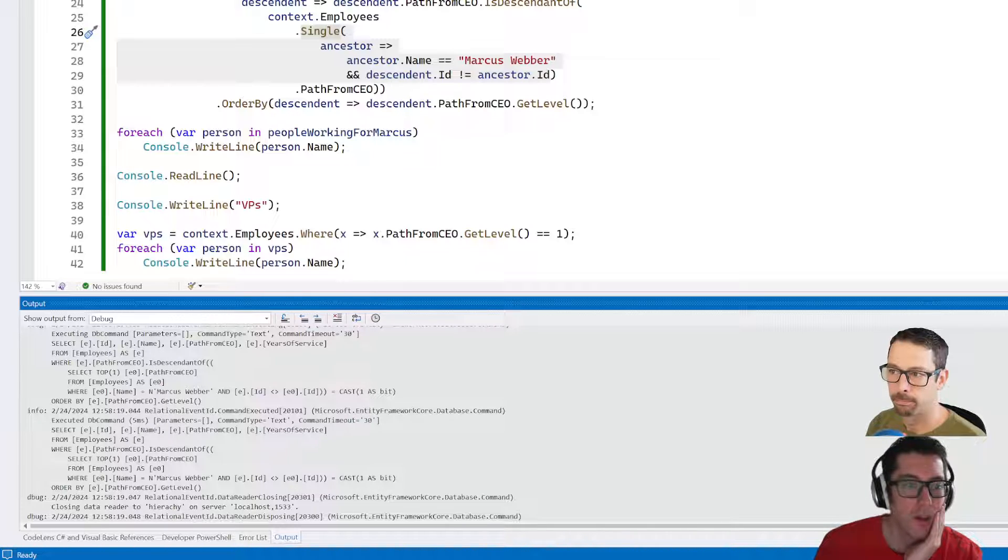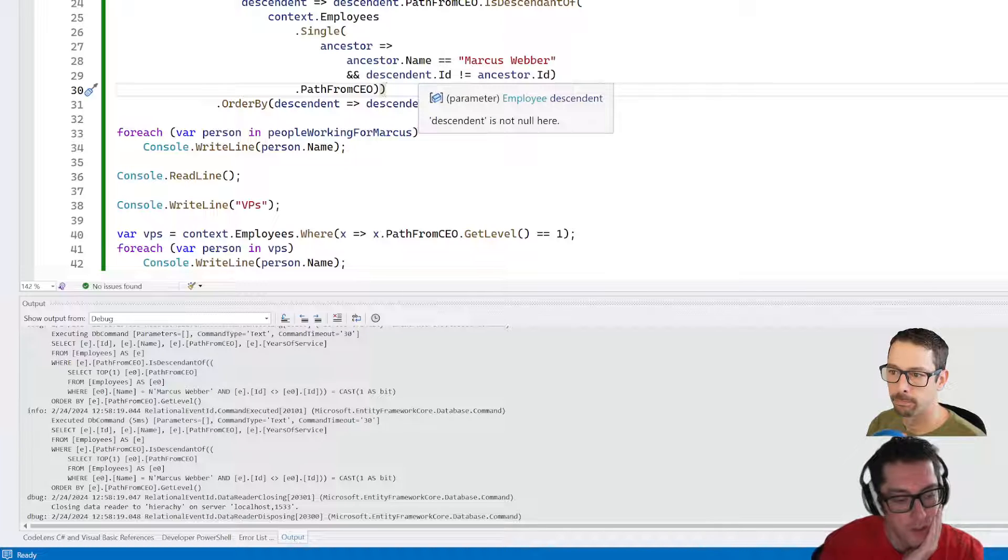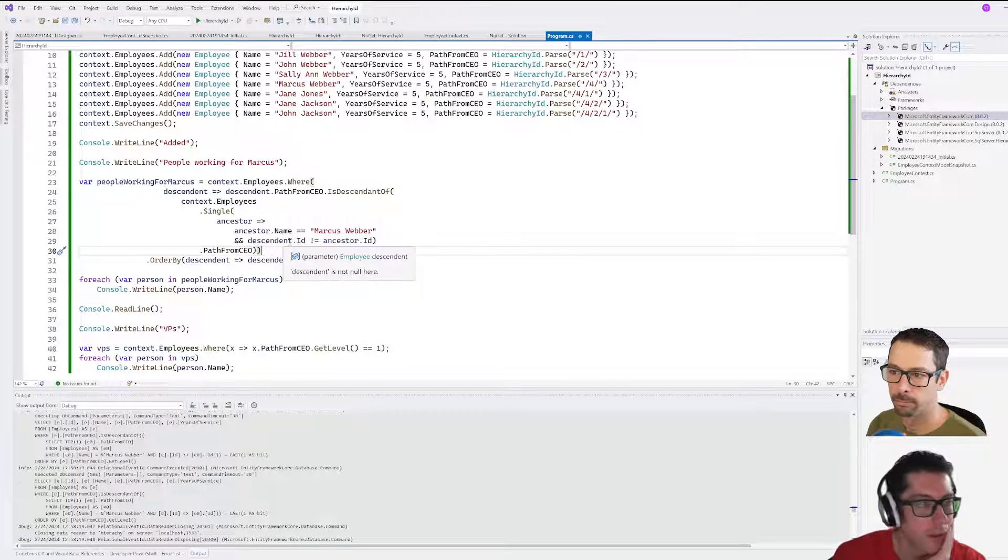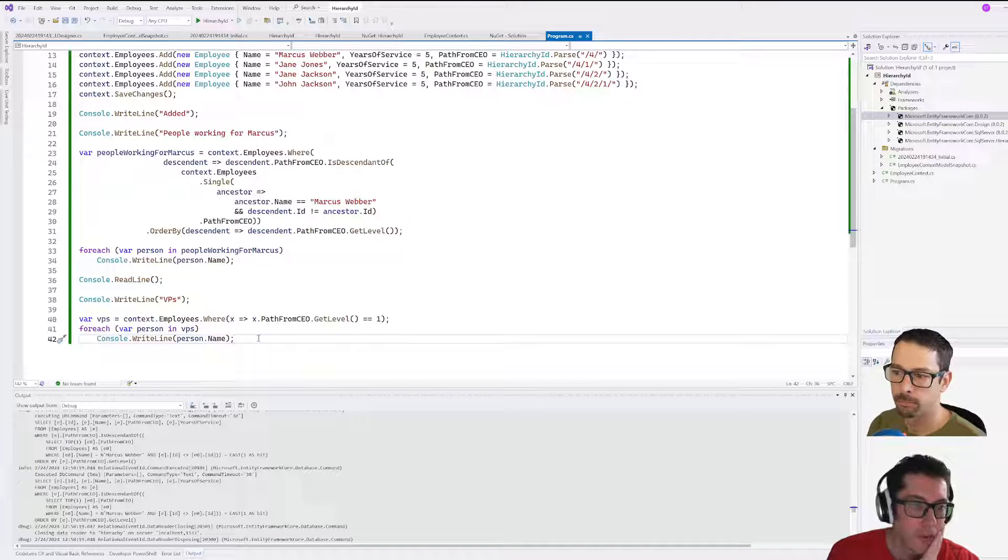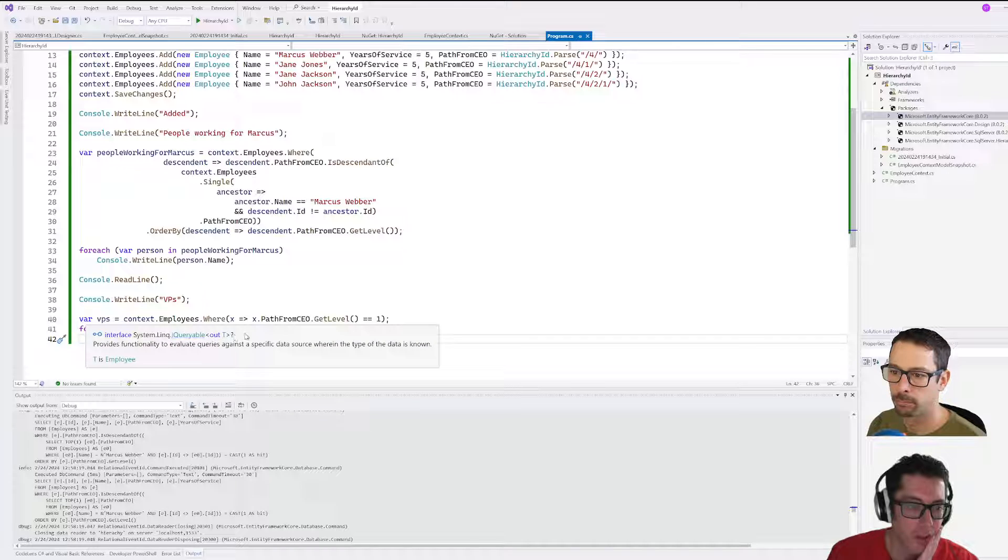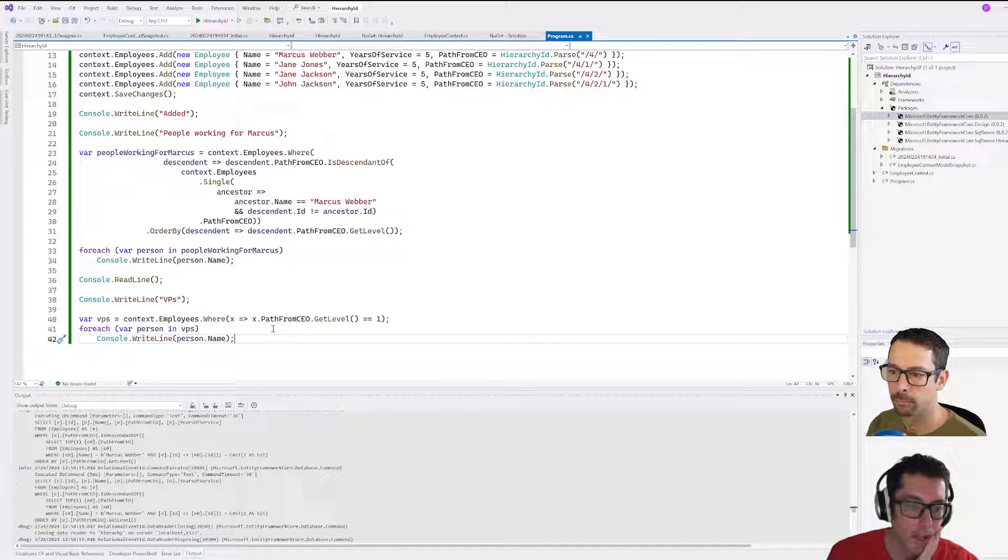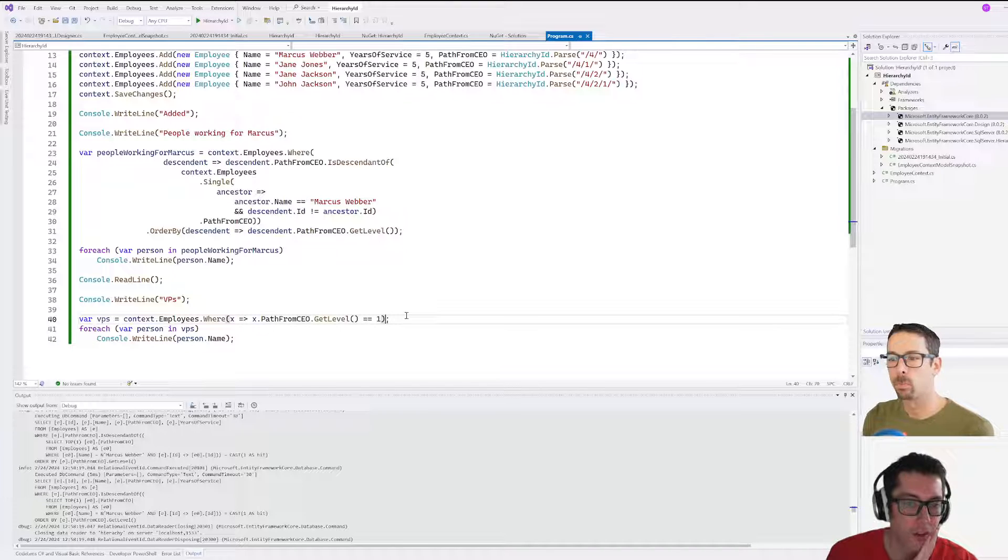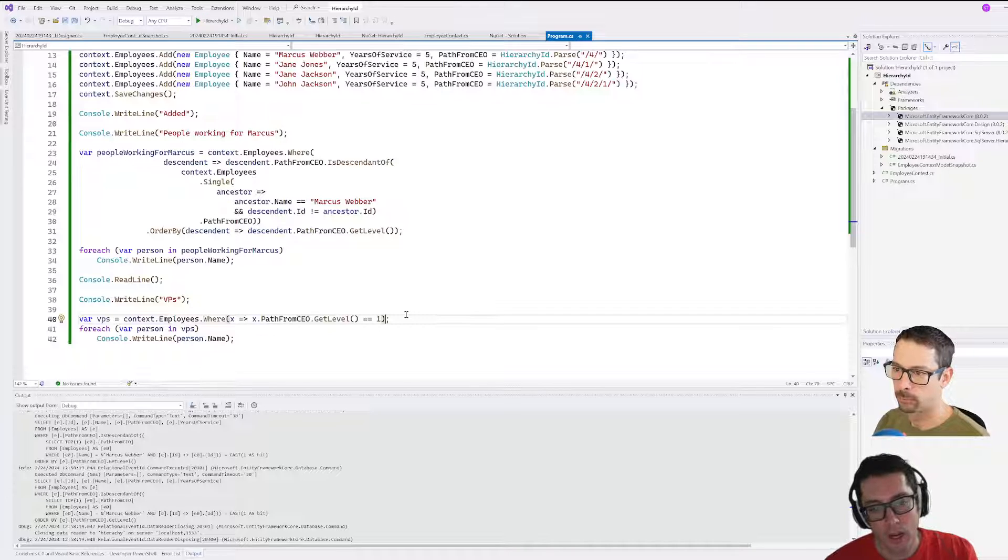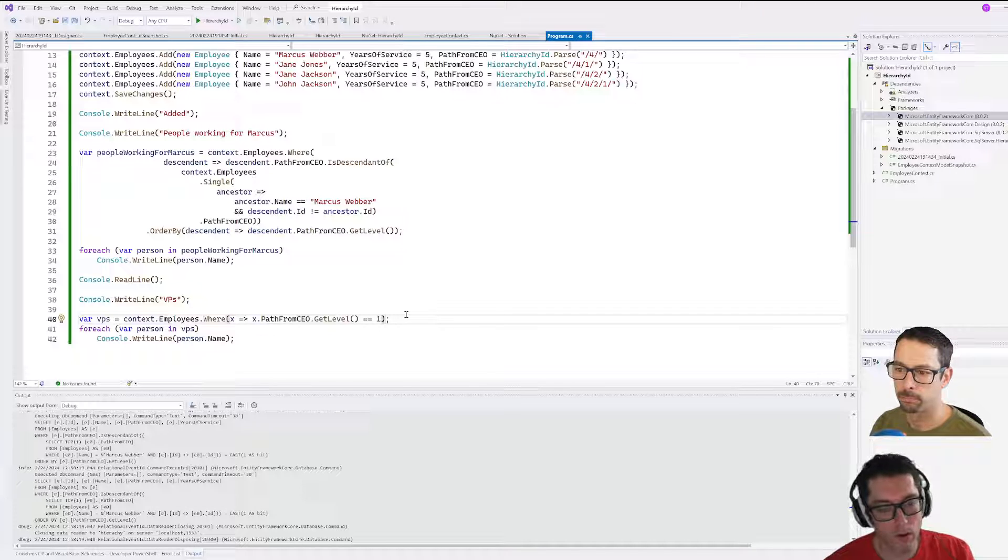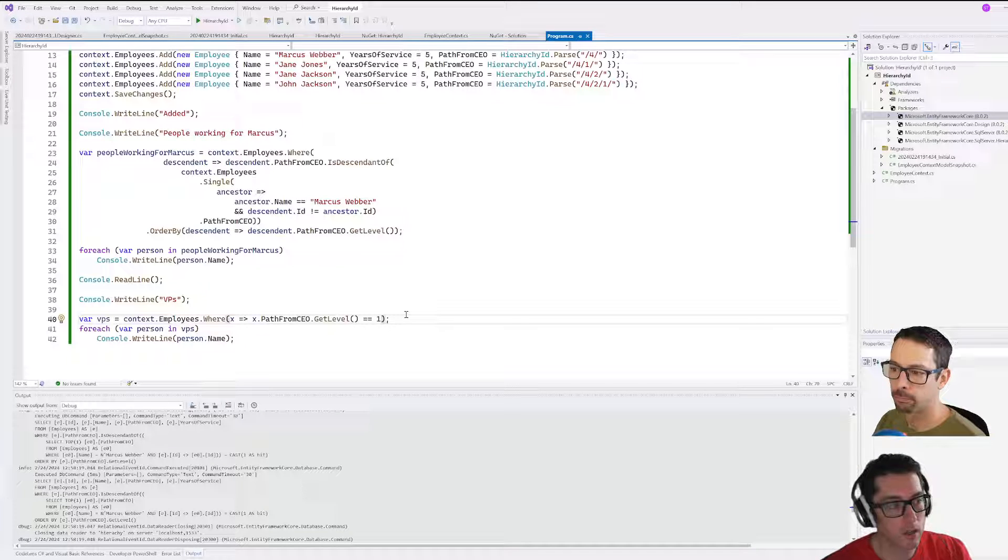If we wanted to take a look at everybody who existed at a particular level in the graph, then we could just do something like this where we're getting PathFromCEO.GetLevel equals one. It's going to give you everybody who's kind of like one level away from the CEO. I guess you could use this sort of data structure to figure out your degrees of separation from Kevin Bacon as well.